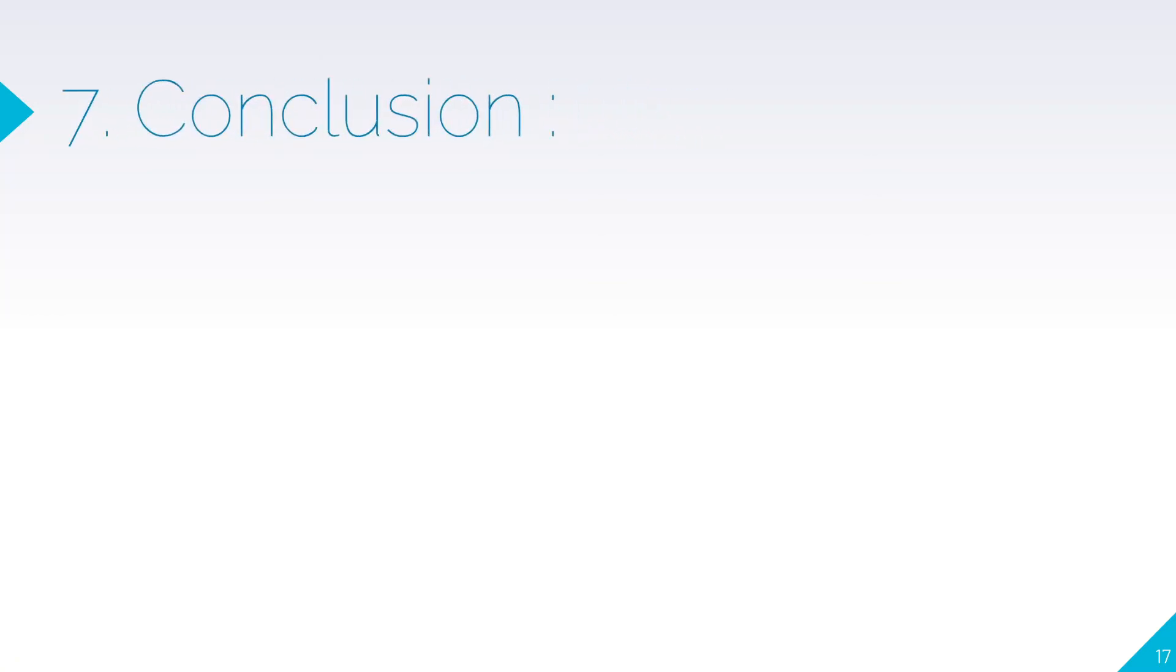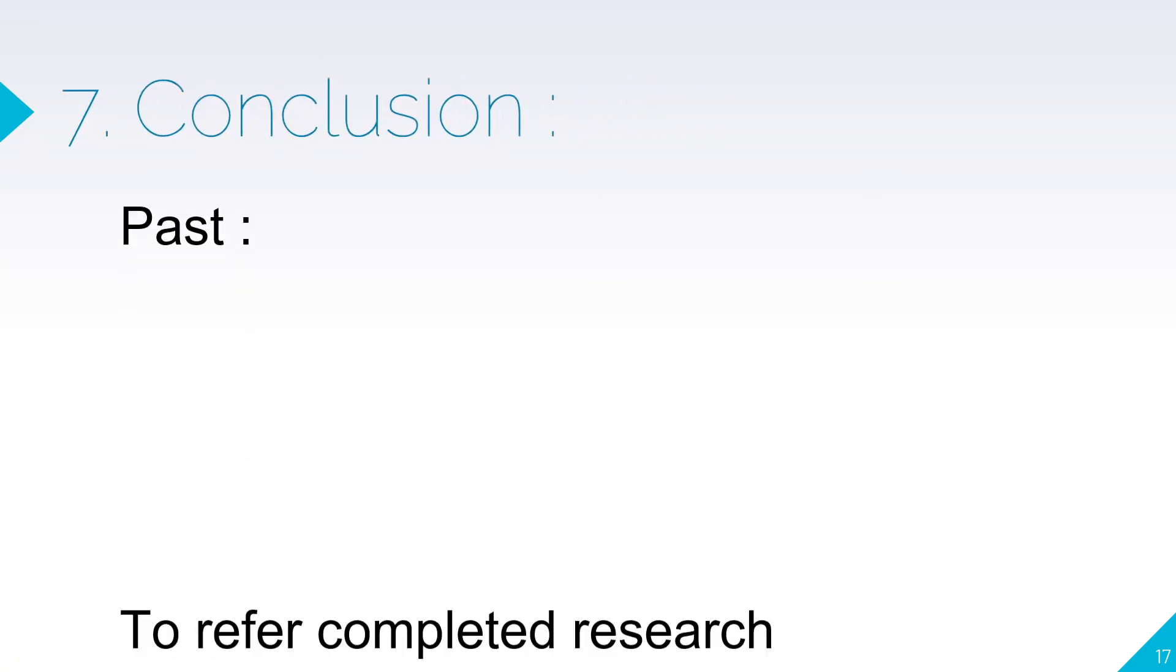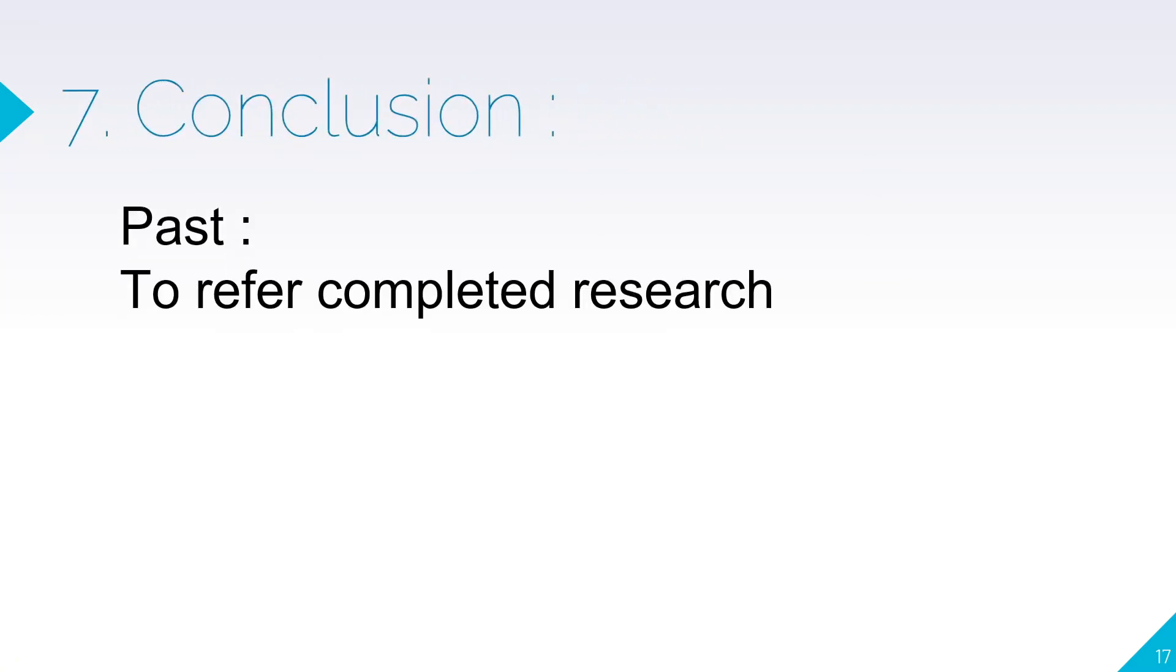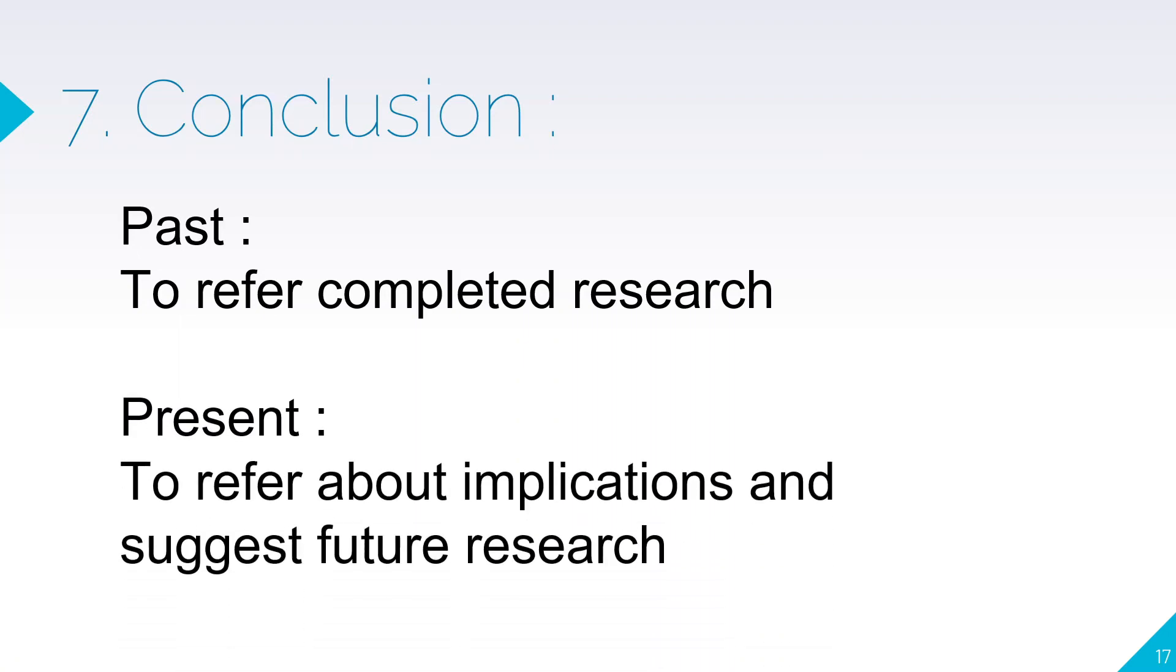It should be in past tense to briefly summarize findings. For conclusion, you can use past tense to refer to the completed research, and present tense to refer to implications and suggestions about future research.